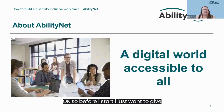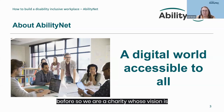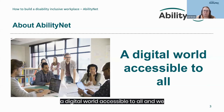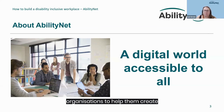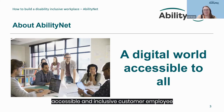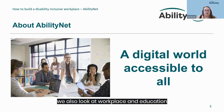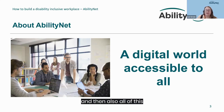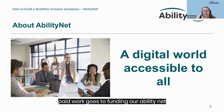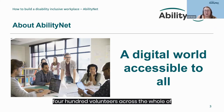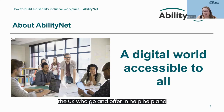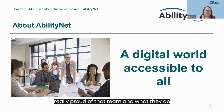Before I start, a brief introduction to AbilityNet for those who haven't heard of us. We are a charity whose vision is a digital world accessible to all, and we work towards this with a wide range of activities. These include services for organisations to help create accessible and inclusive customer and employee experiences, consultancy, training and support for digital accessibility, and workplace and education inclusion. All of this paid work goes to funding our AbilityNet volunteers — we're rapidly approaching 400 volunteers across the UK who offer help and support with any tech for anybody who is elderly or disabled.